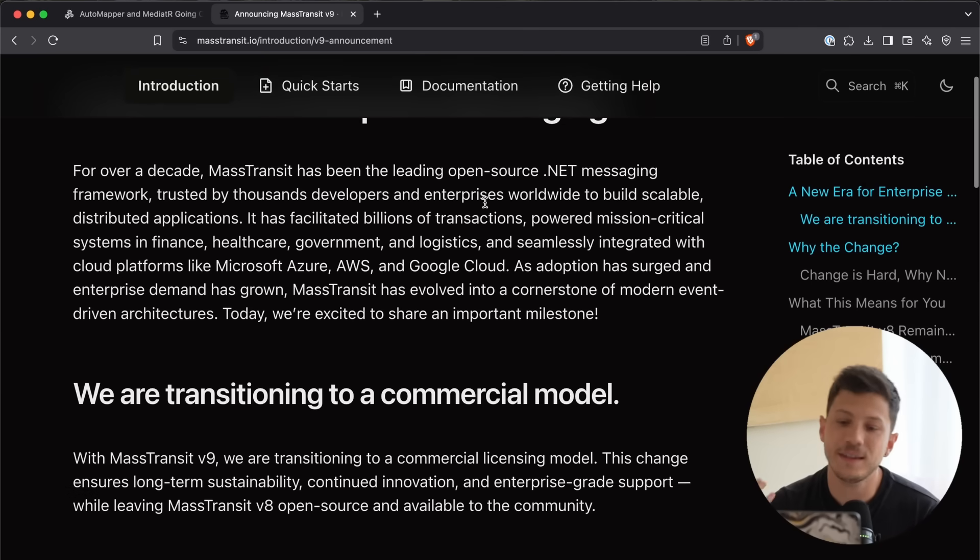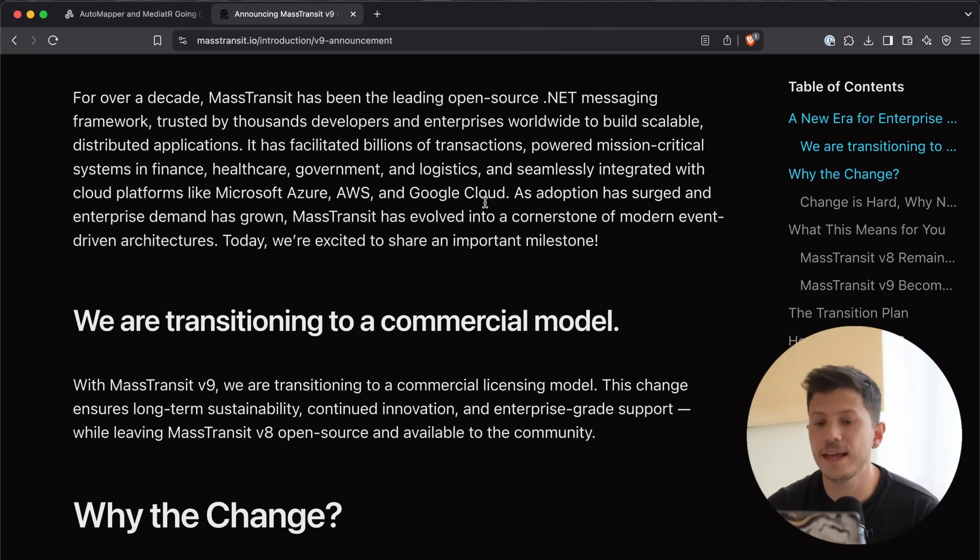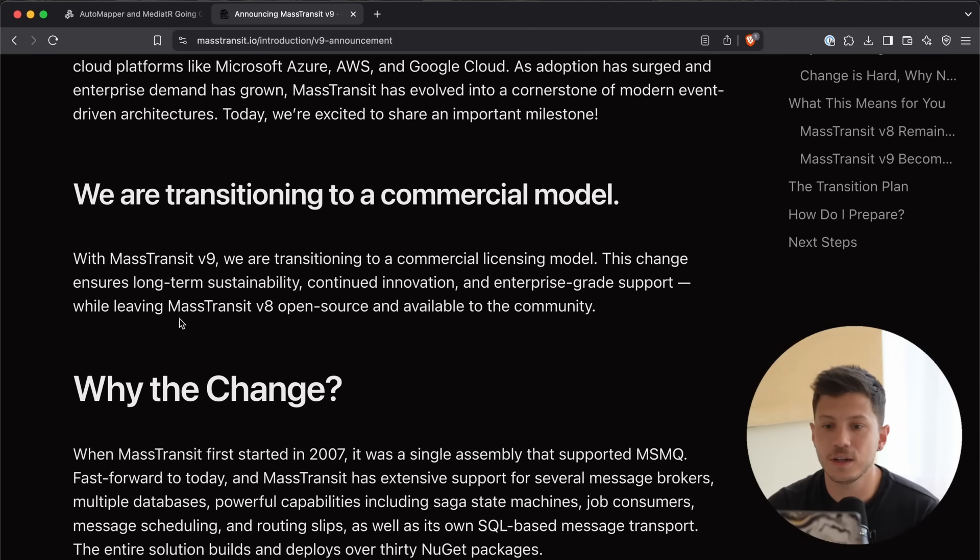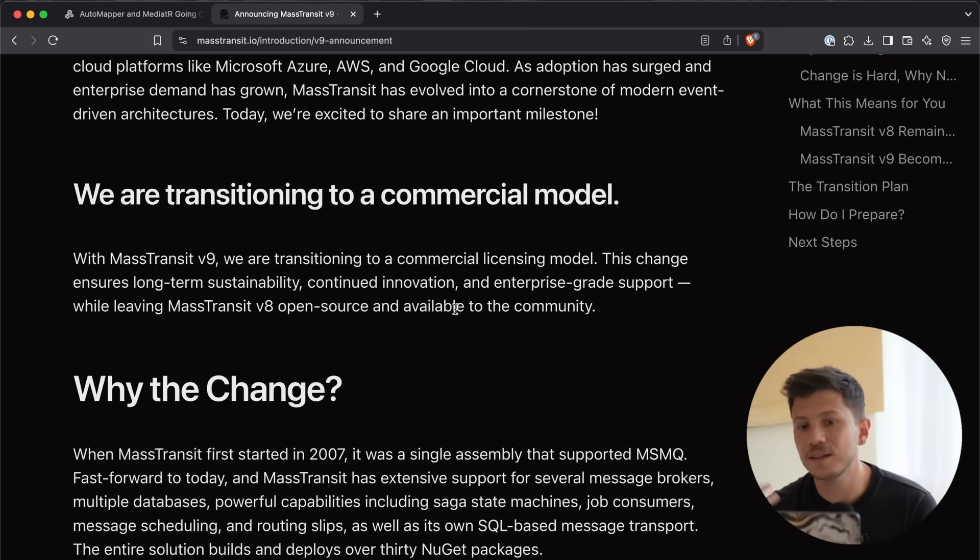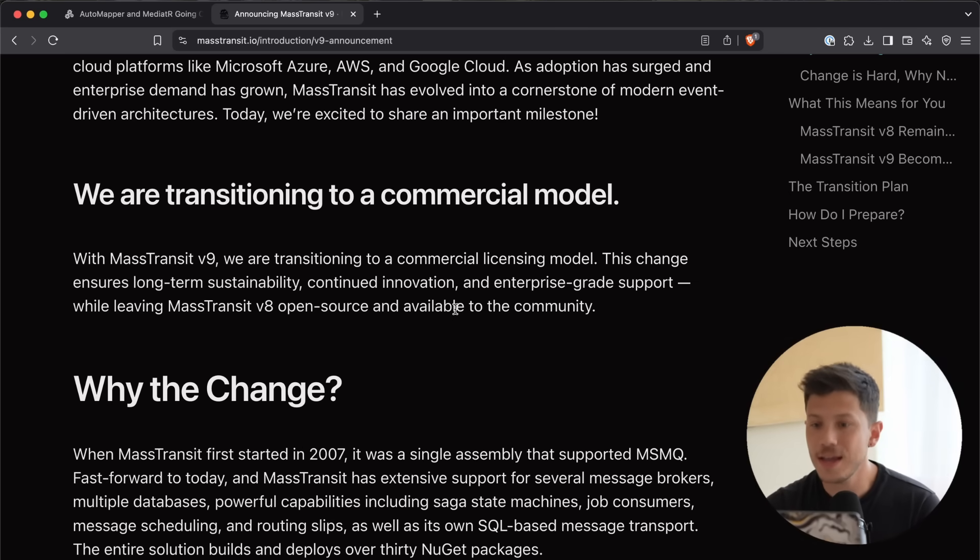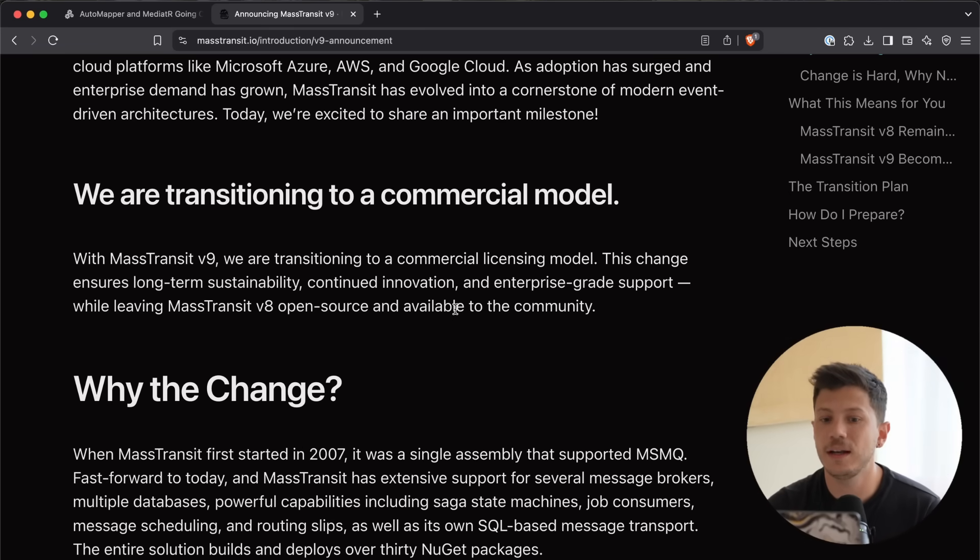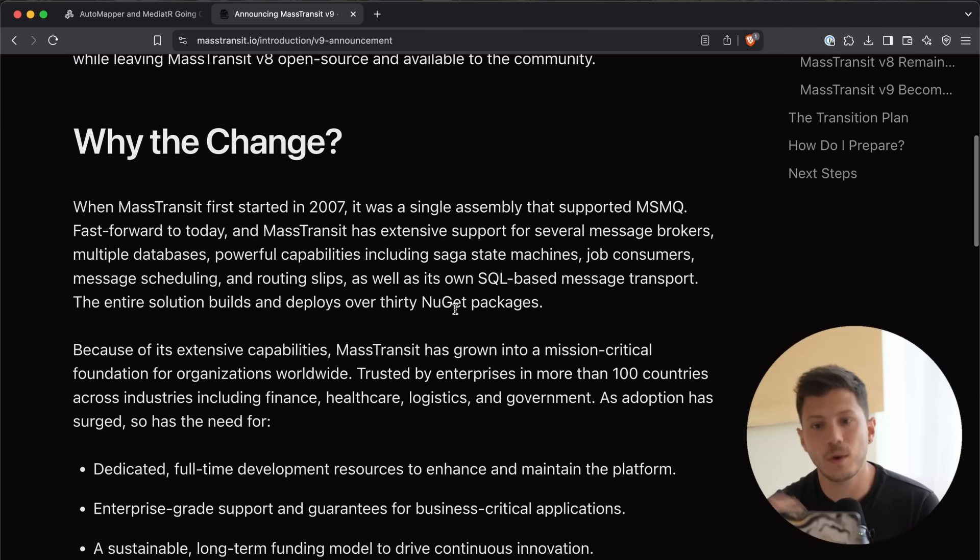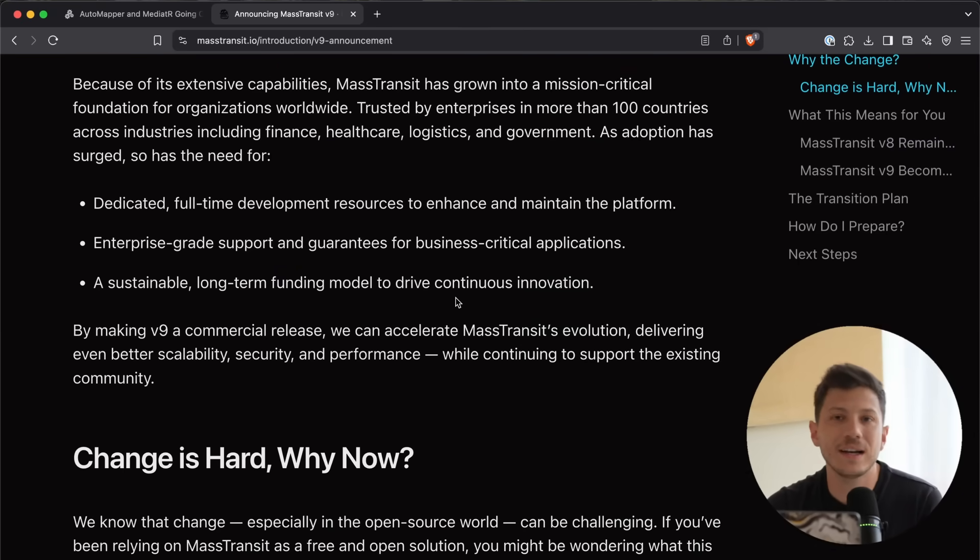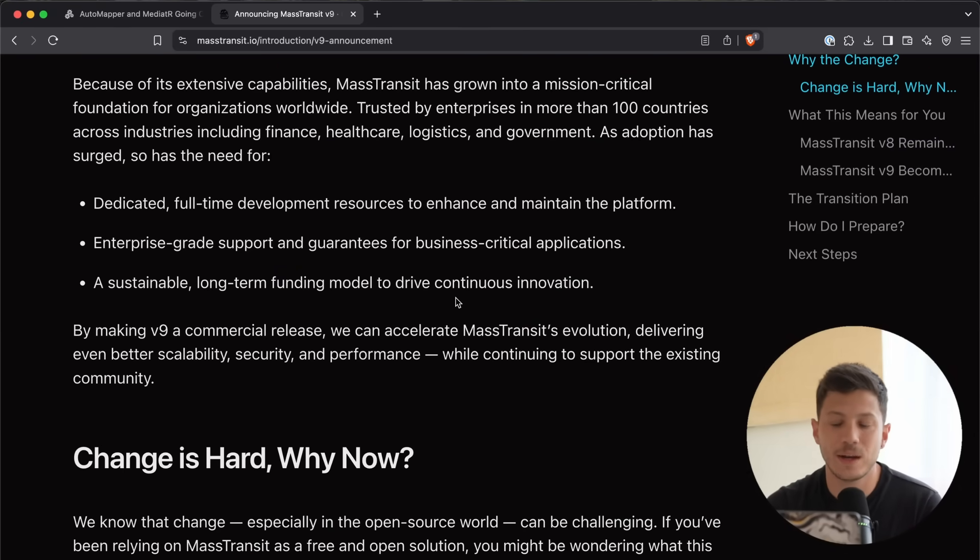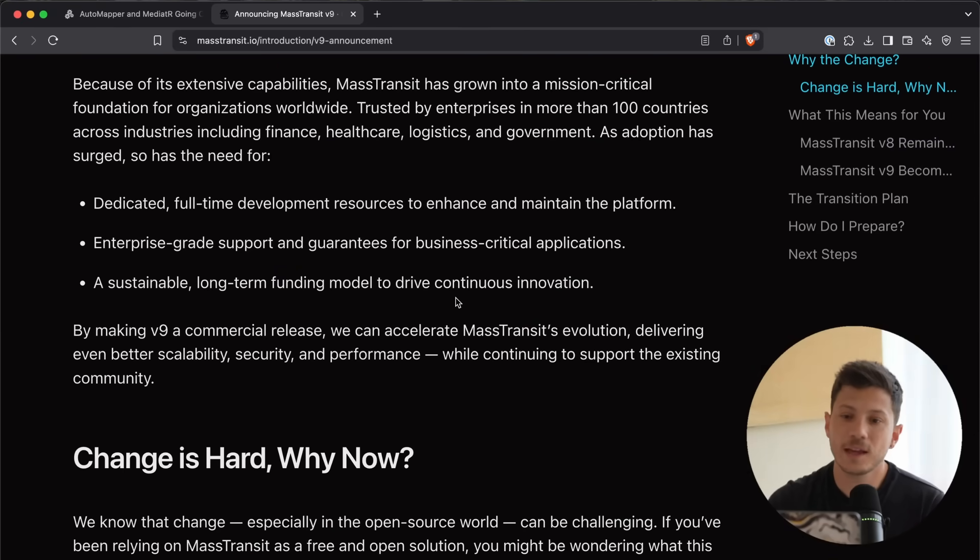Version 8 is still staying free, as you can see over here, and open source. But, version 9 will be transitioning into a commercial licensing model. Why did it change? Well, because, quite frankly, it's a big, complicated project.